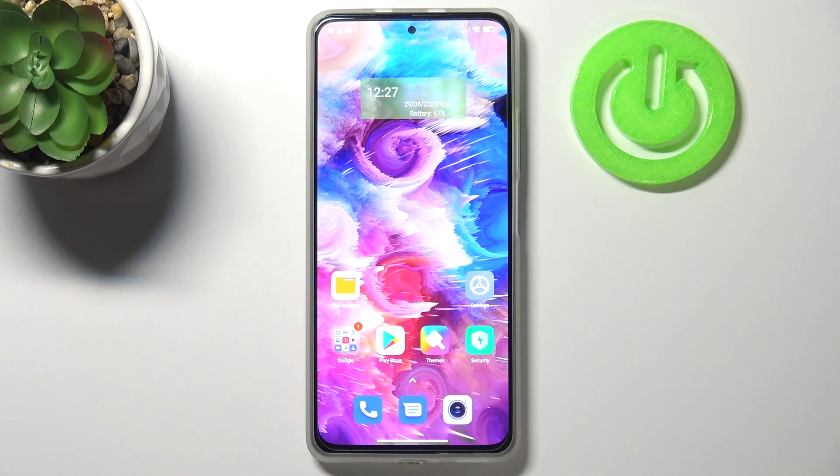Hi everyone, here we've got the Xiaomi Mi 11i and let me share with you how to add a photo to a contact in this device.